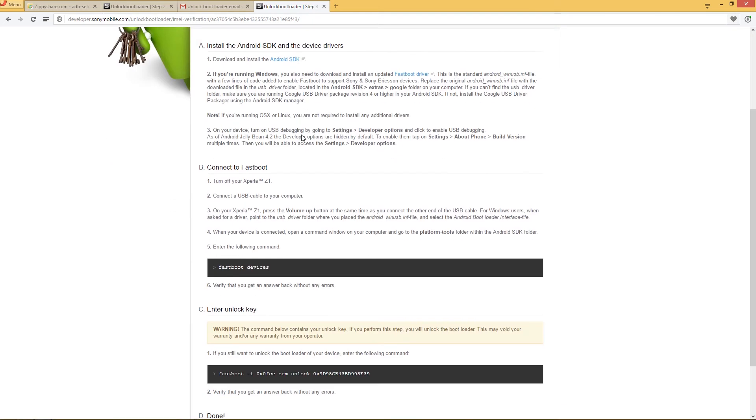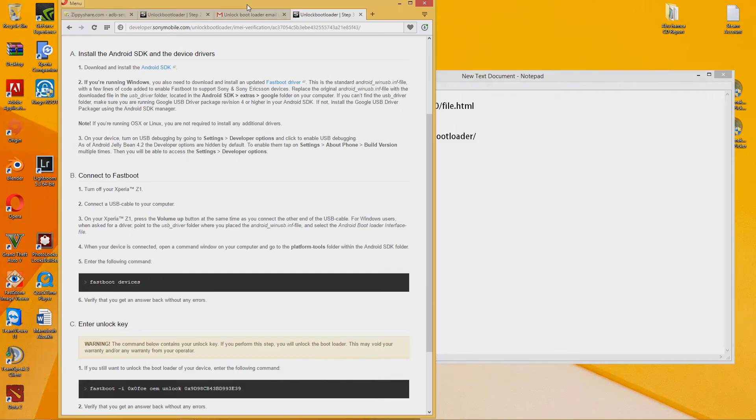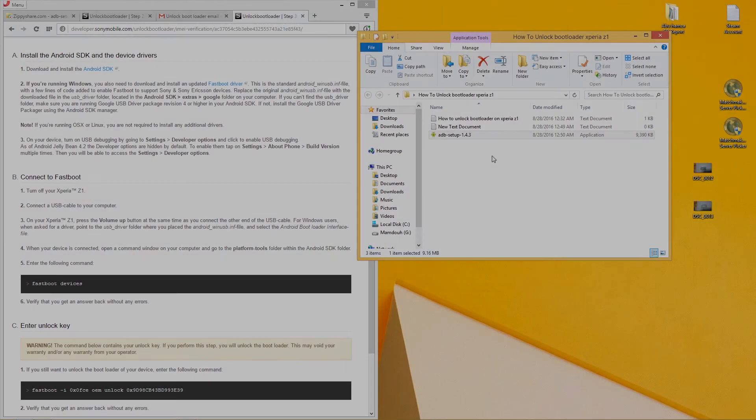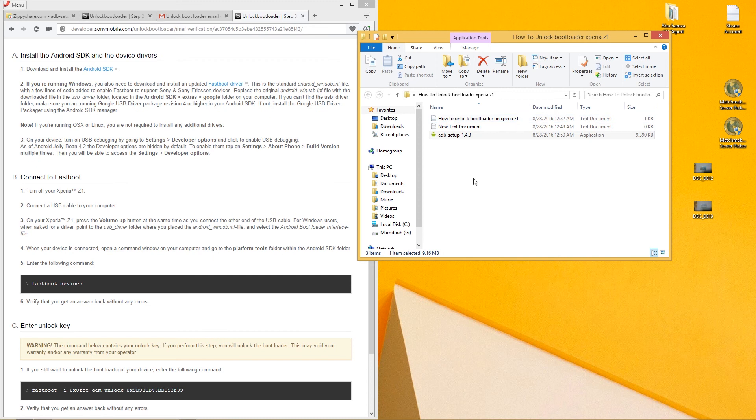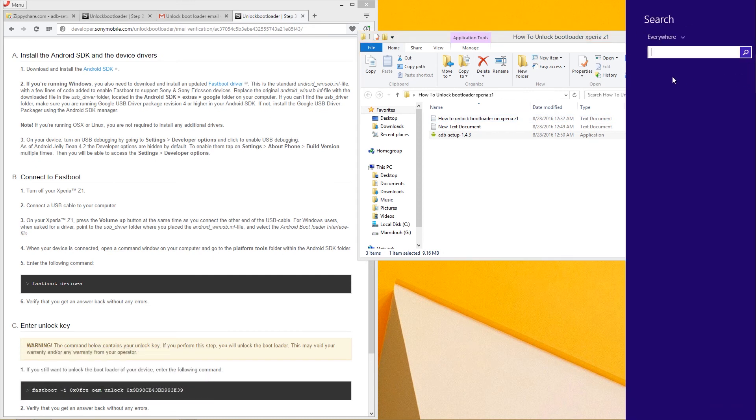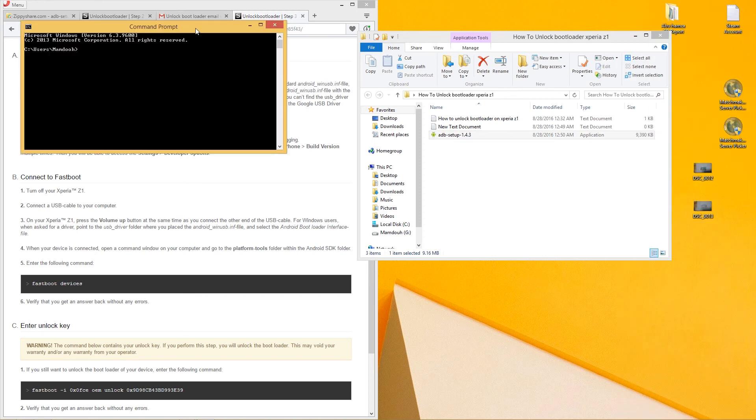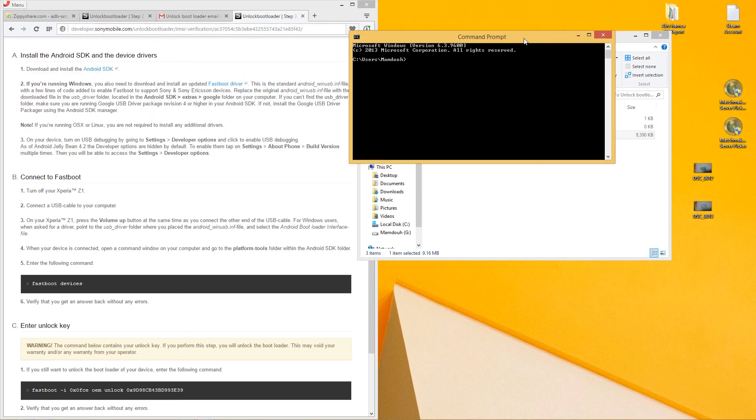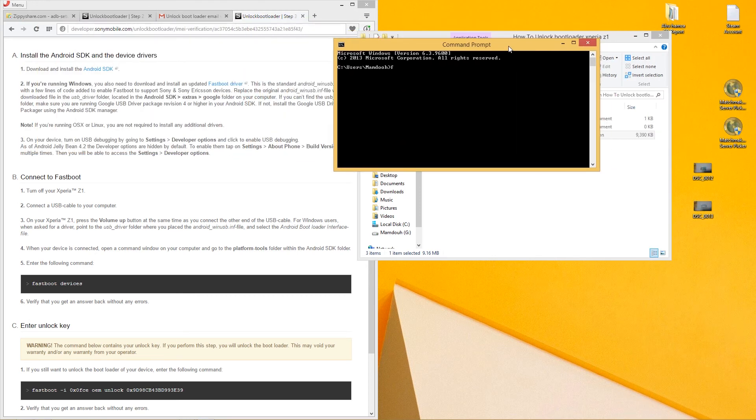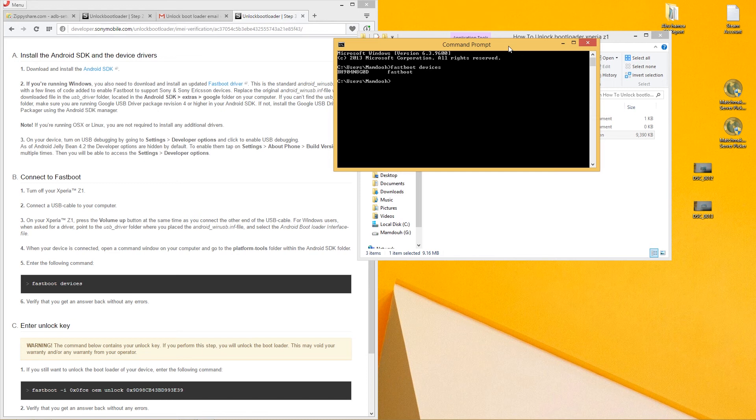After that, you have to open command prompt. Now you have to type 'fastboot devices'. Every command is going to be in the description. Here is my device. That means it recognized my phone in fastboot mode.